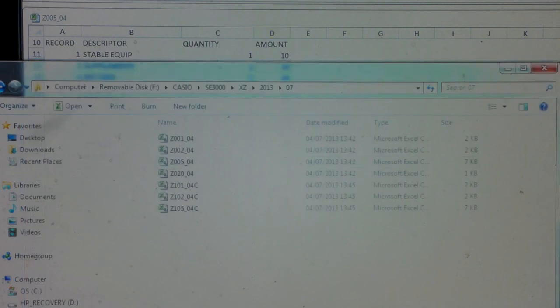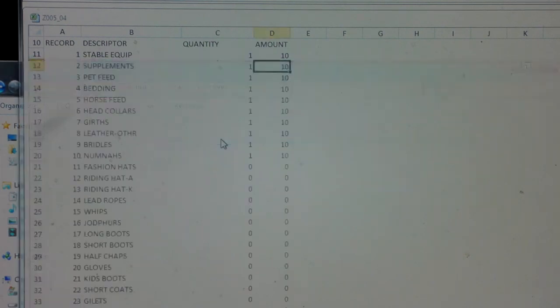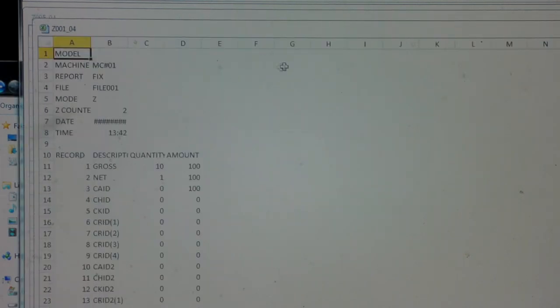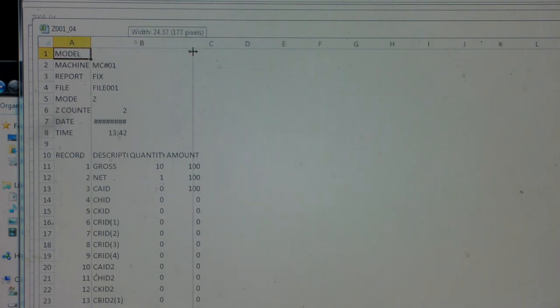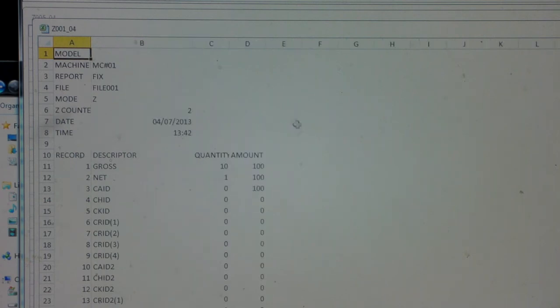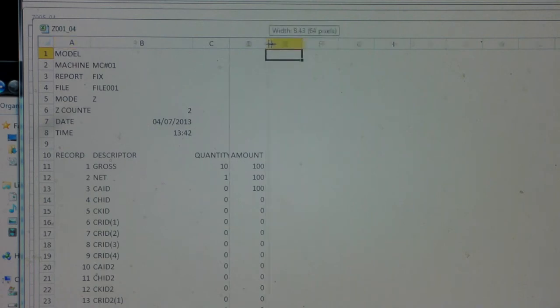We have a look at the next important report. It's the top one which has got your cash in drawer totals. If we open that out, we can see here we're taking a gross amount of £100.